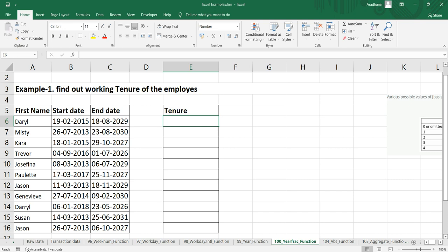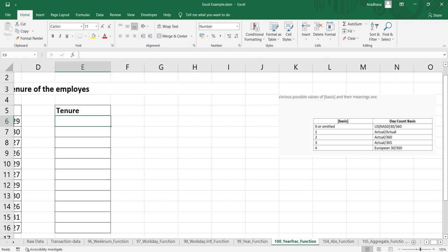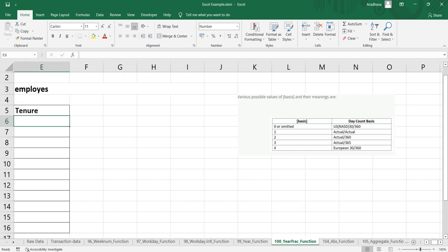If you put zero, it uses US day count 30/360. If you put one, it's actual days in a year (365). Two is actual by 360 days, three is actual by 365 days, and four is European 30 by 360.